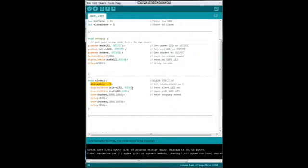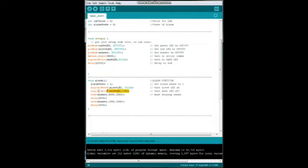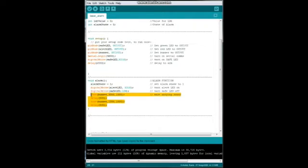All right, next we will turn our alert LED on, so digital write alert LED high, and we'll turn our safe LED off. Then we'll play some annoying sounds.